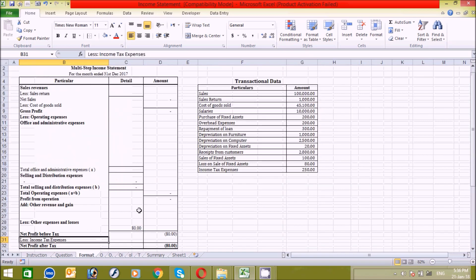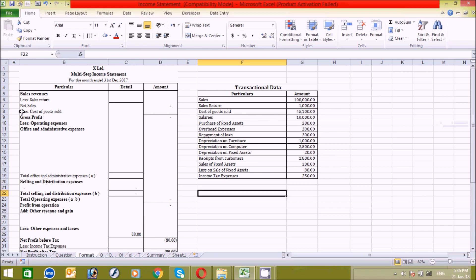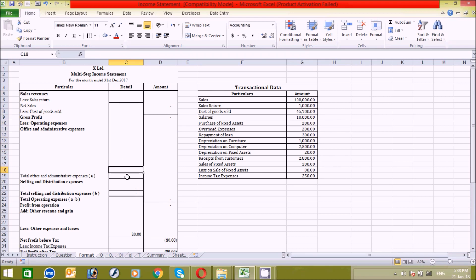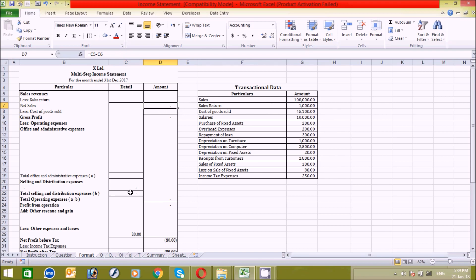This is the format of the income statement under the multi-step method. You can see it here, and I have also copied the questions from one sheet to another, and we will use this transaction data to complete the form based on the nature of each transaction. I have already used the SUM formula to get the total amounts for these sections. You can see here in the formula bar — it's a simple SUM function, which you can use as well.